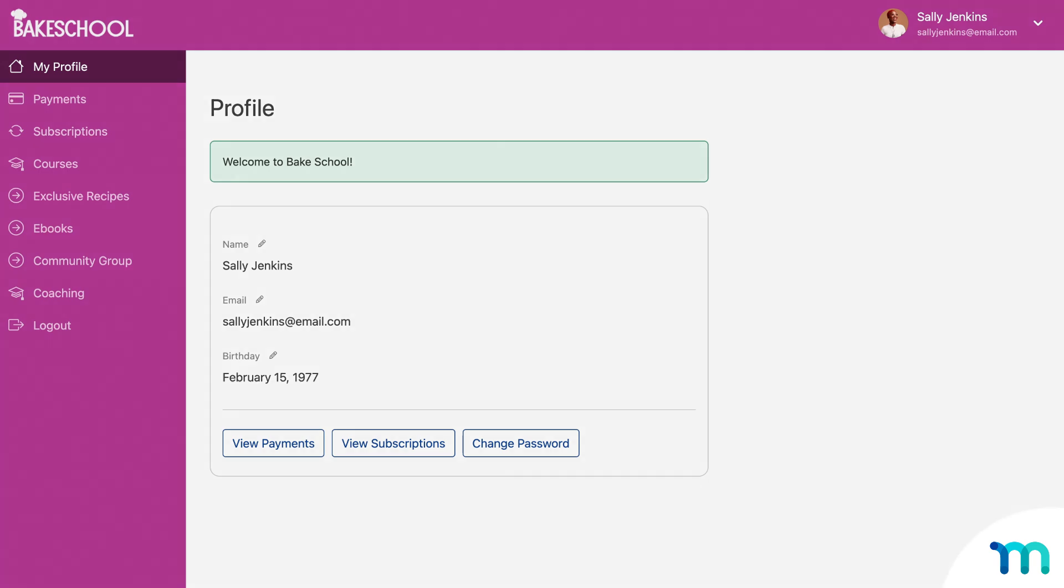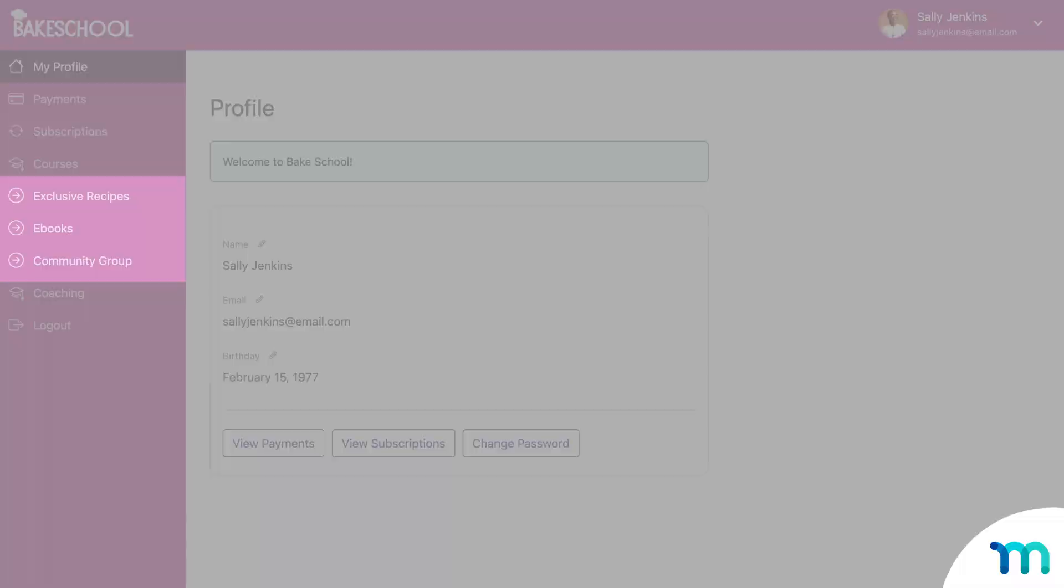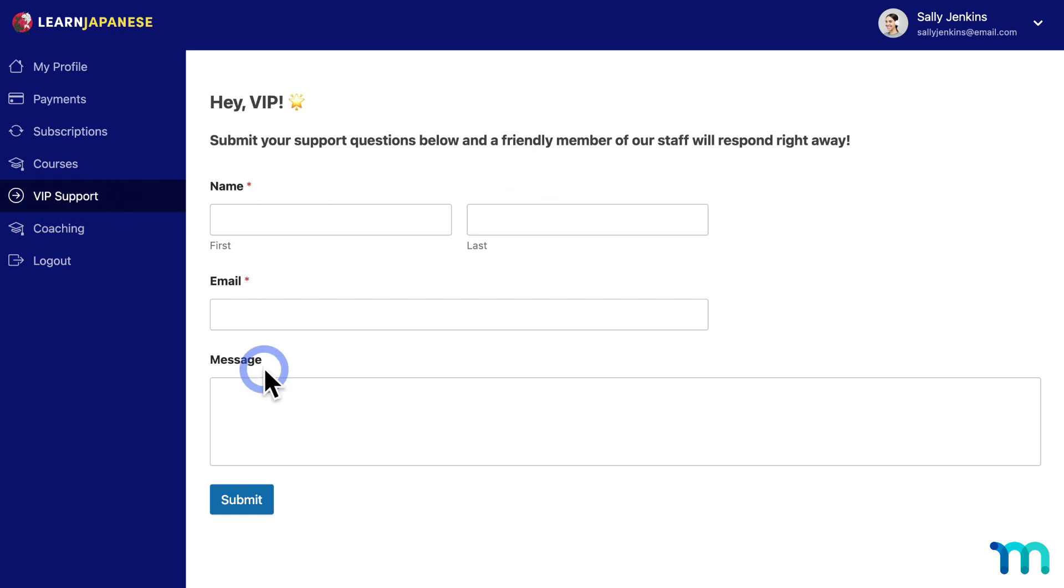You could use this to give more exclusive benefits to higher tiered members. As one example, you could offer a VIP support page to your highest membership tier, say your pro plan. So when those pro members log into your site and go to their account page, they'll be able to see that VIP support tab on their account page.